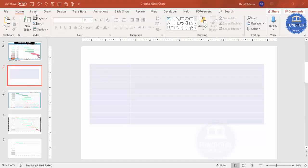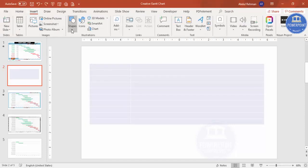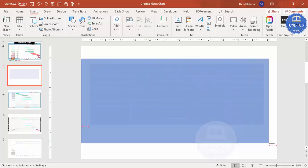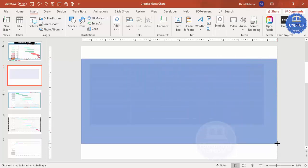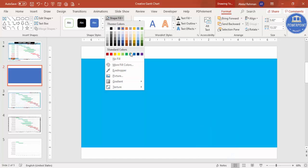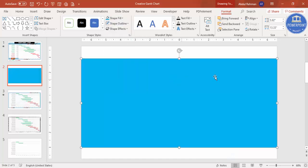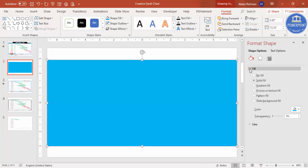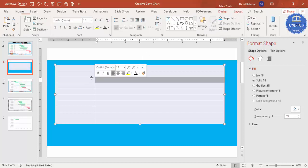Let me add a background. Go to Insert, then Shapes, select a Rectangle, and draw it to cover the slide area. Set Shape Outline to No Outline, then right-click, go to Format Shape, and choose a fill color you like. Then send this rectangle to the back.